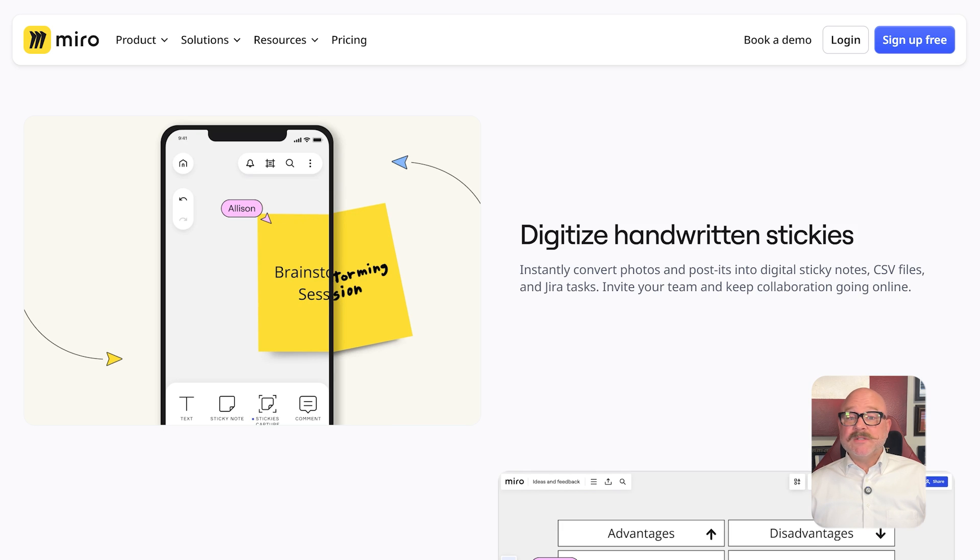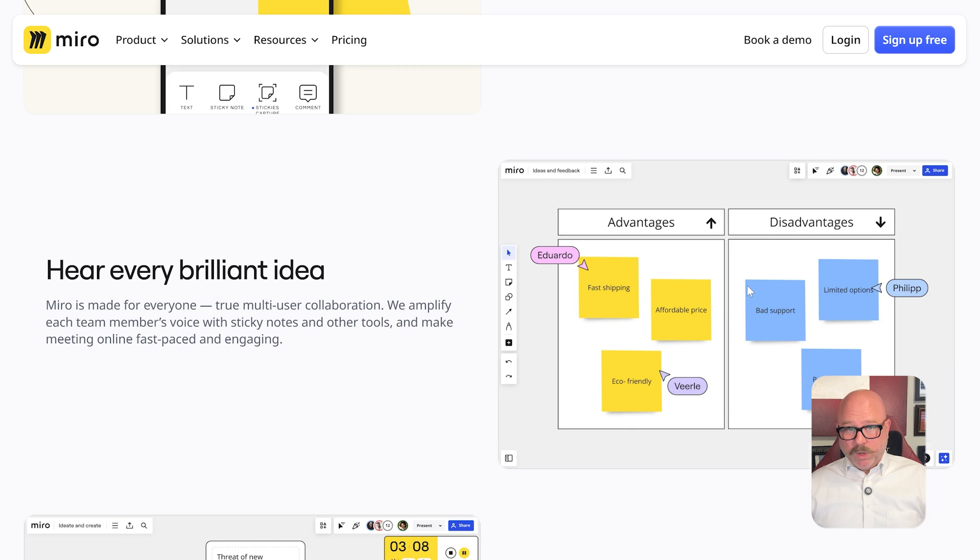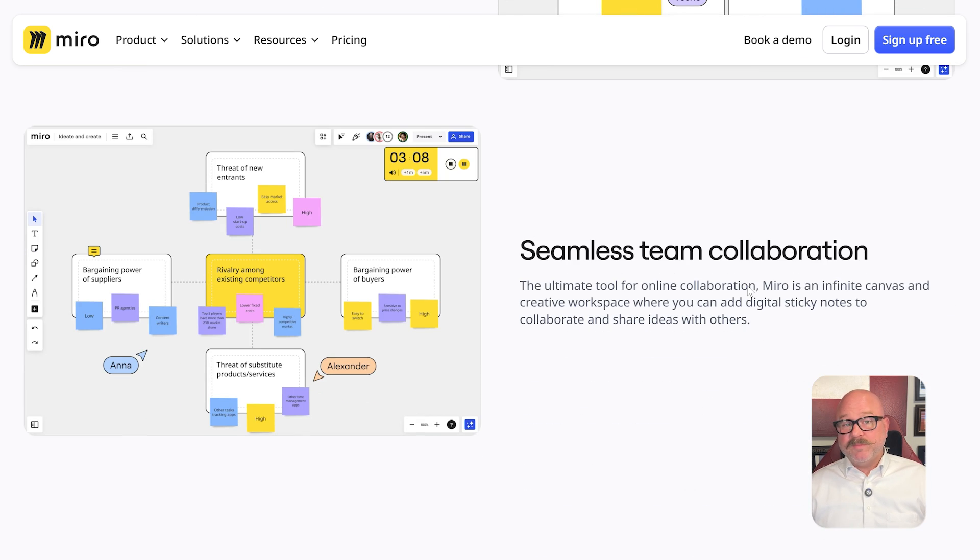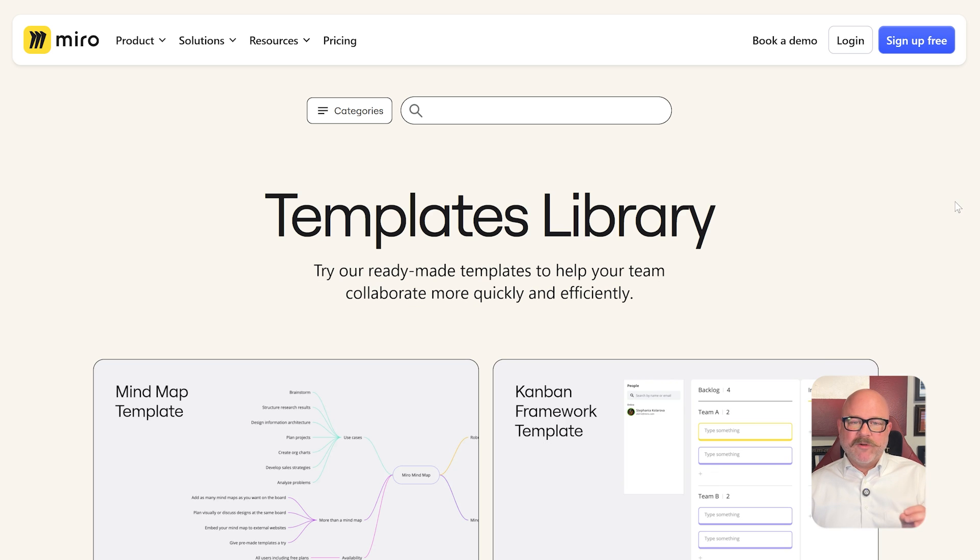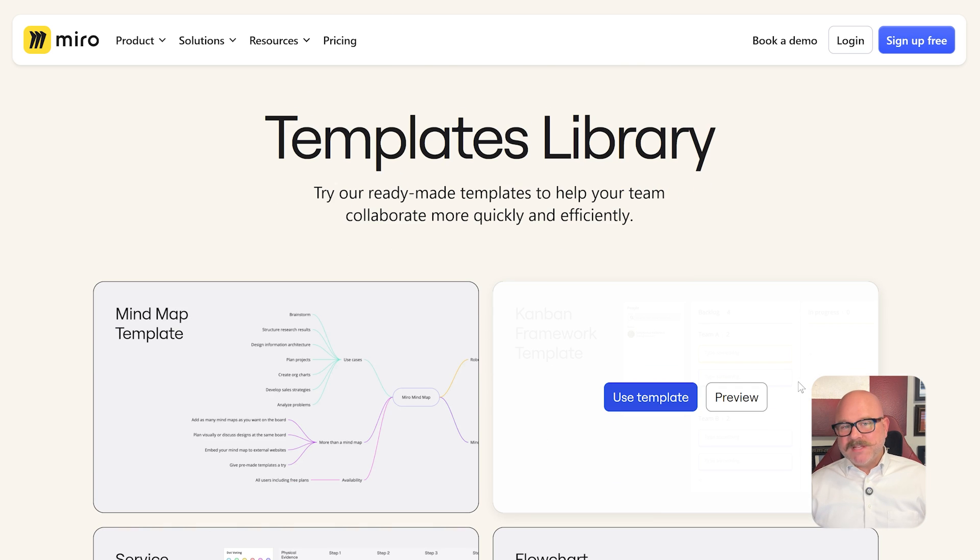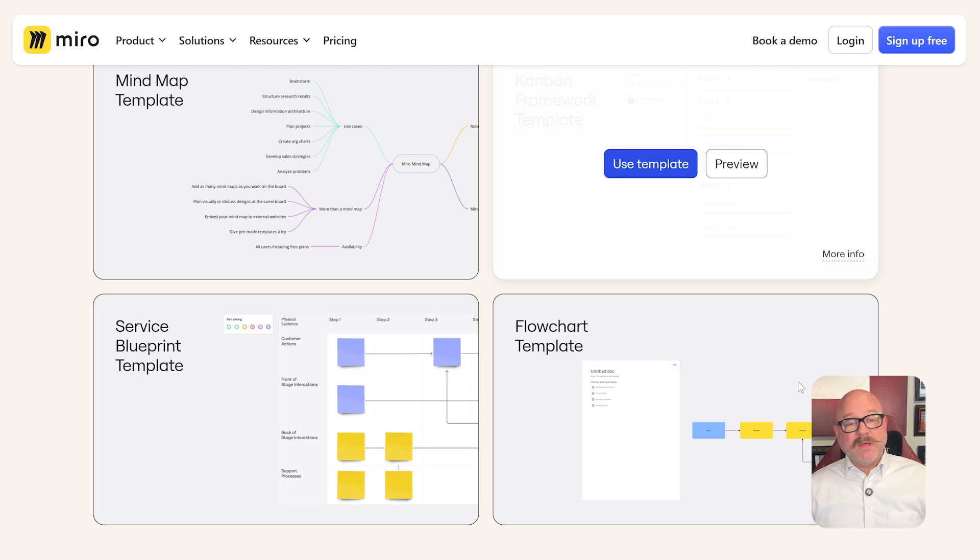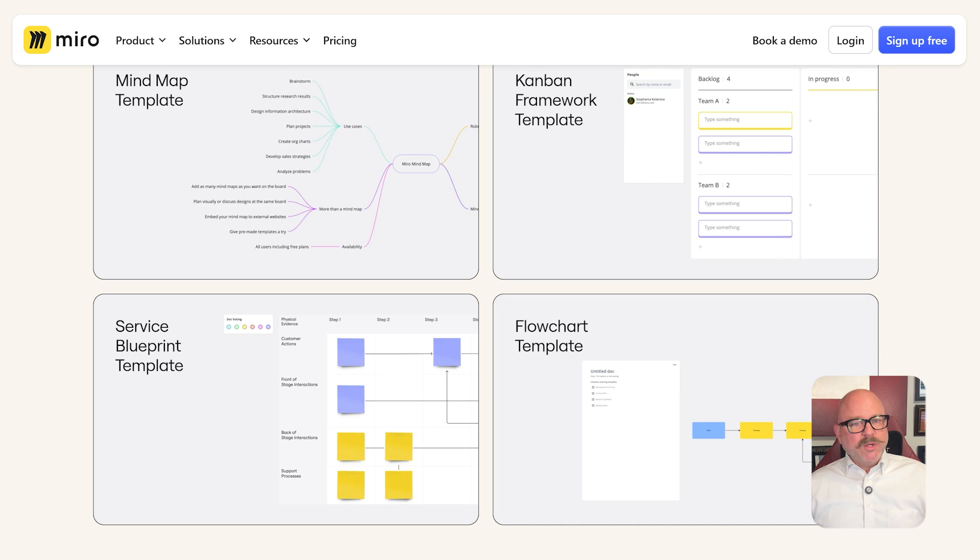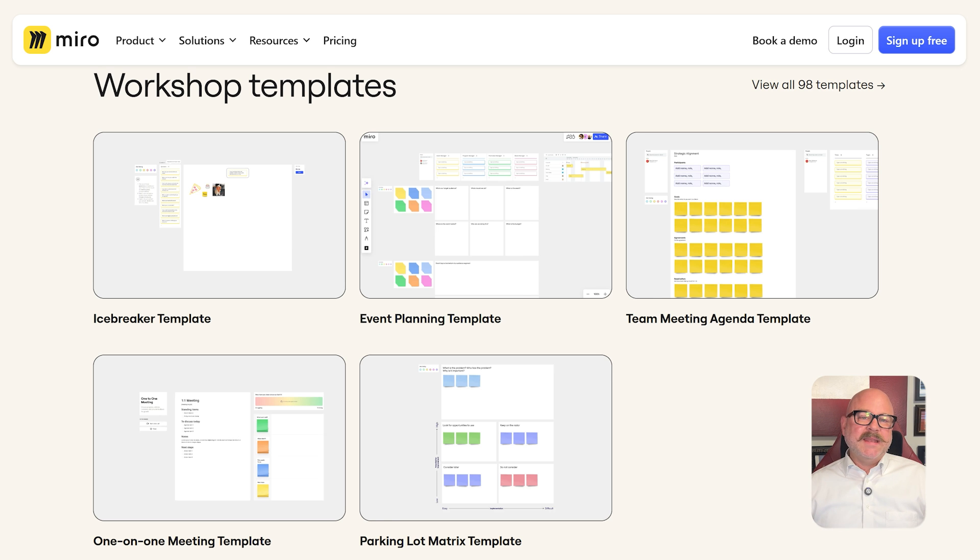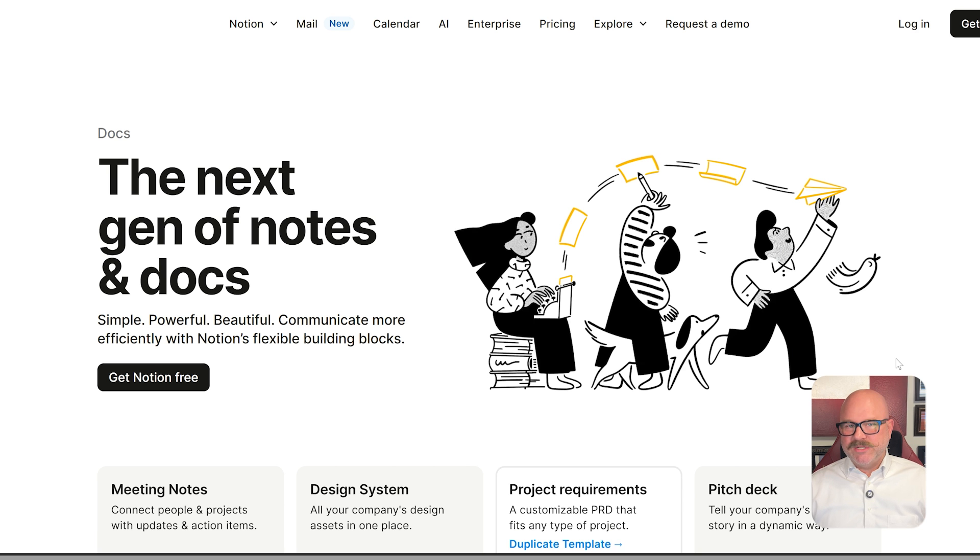Now, moving into features, Miro is great for visual work. It gives you endless space to work with, plus tools like sticky notes, flowcharts, and wireframes. There's also a big library of templates to help you get projects going. You can run workshops and strategy sessions too, using things like voting tools, timers, and interactive widgets.